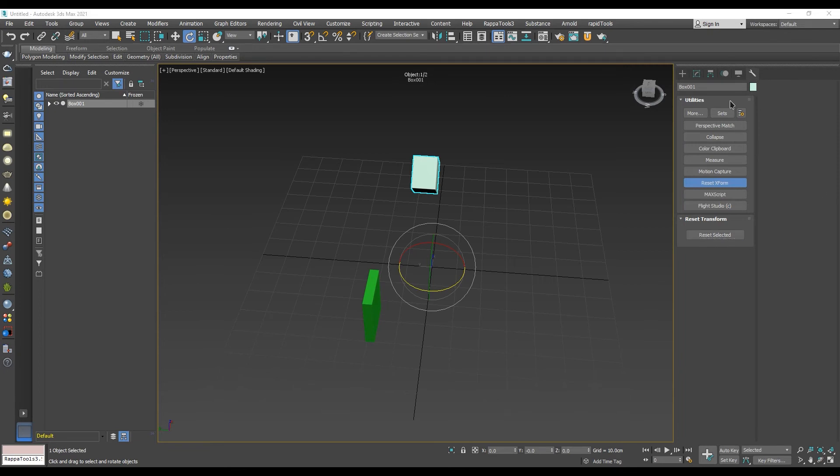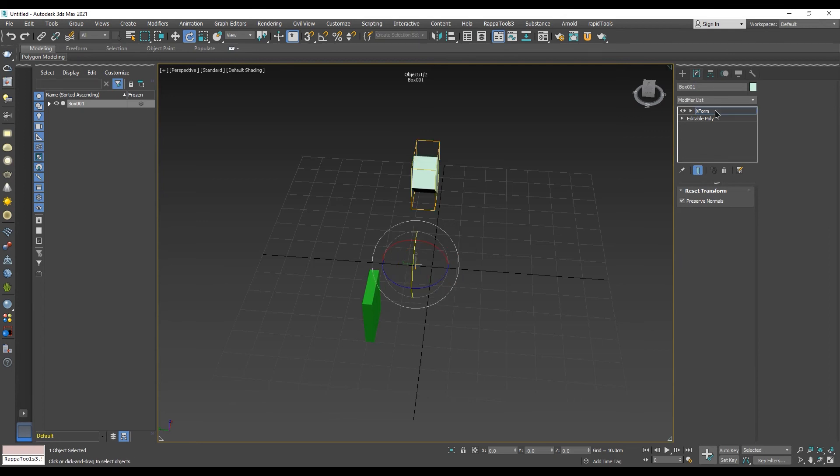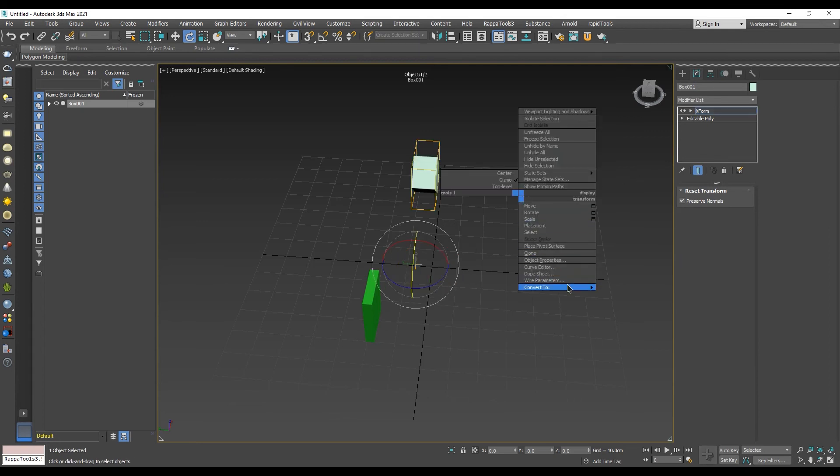After we've done that, if we go into Modify panel, we can see that the previous procedure added XForm modifier on our object. Convert the object to Editable Poly and you're good to go.